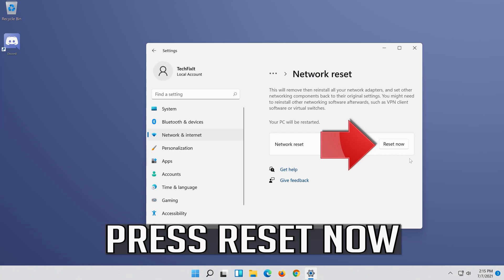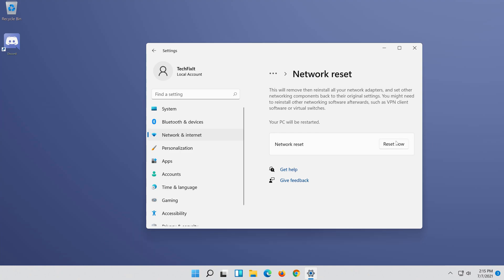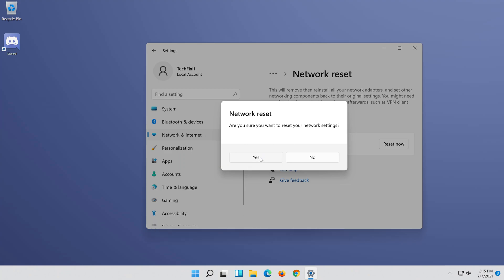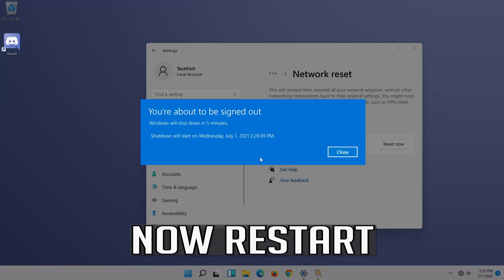Press Reset Now. Press Yes. Now restart.